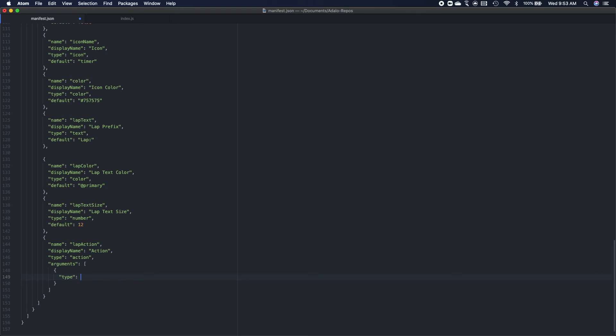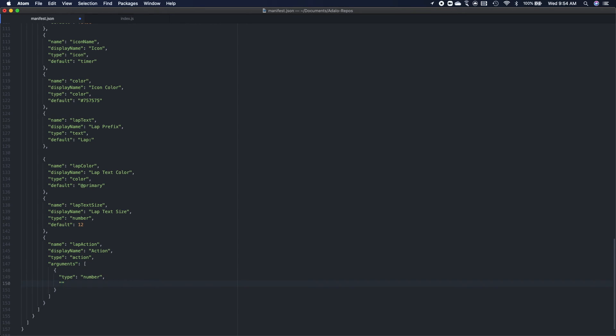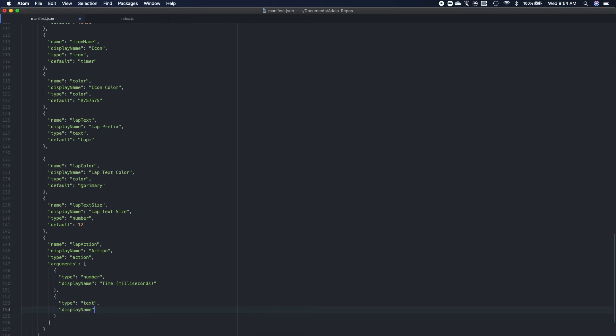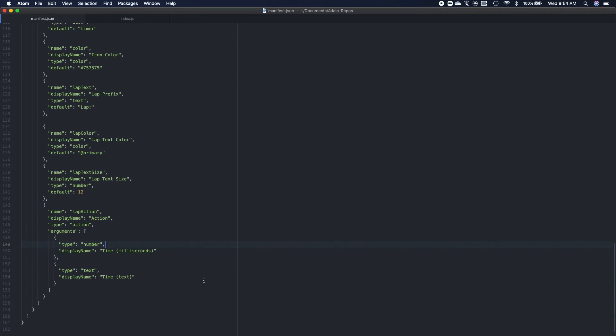So in this example we're going to have two different arguments. One, the lap time is formatted in milliseconds and the other will be lap time as formatted in text. In like a human readable format. So this data type will be number and the display name will be the lap time, so time formatted in milliseconds. And then the second argument will be of data type text. And the display name will be time as formatted in milliseconds. So that's all you need to do to tell the editor that you're going to pass arguments.